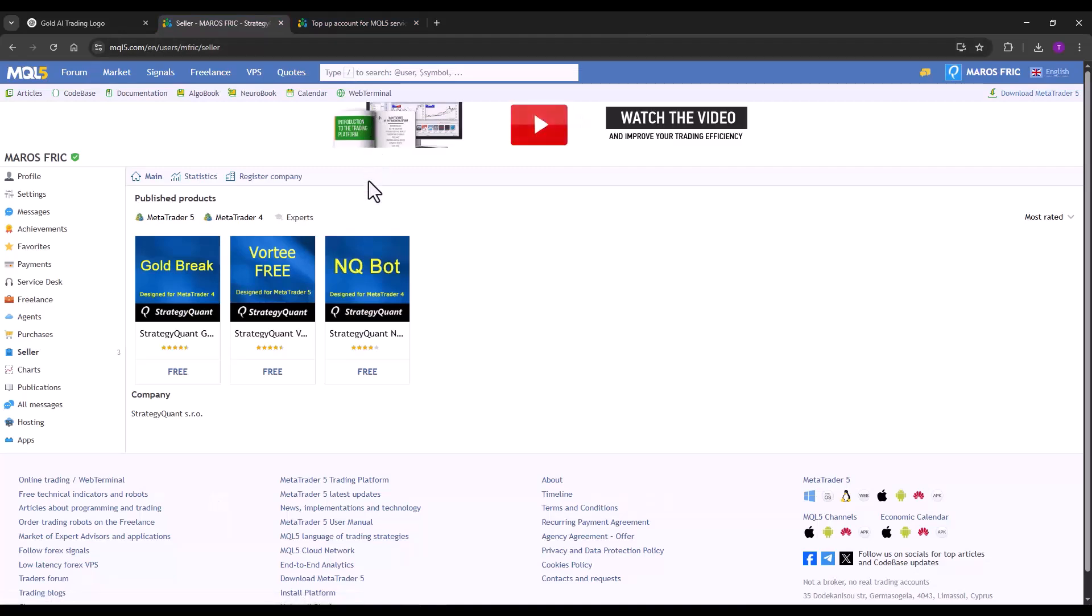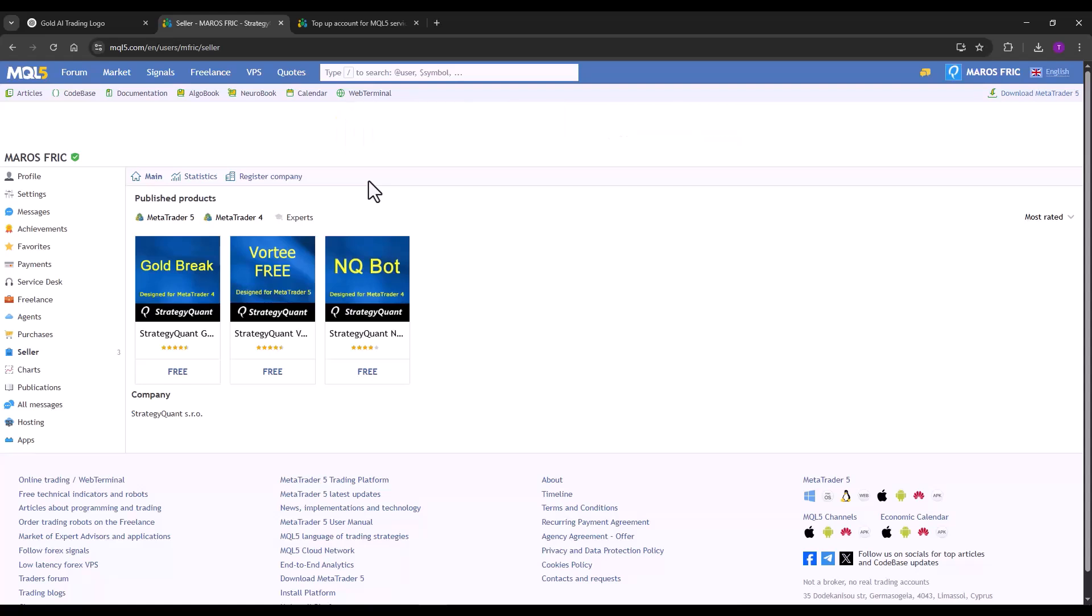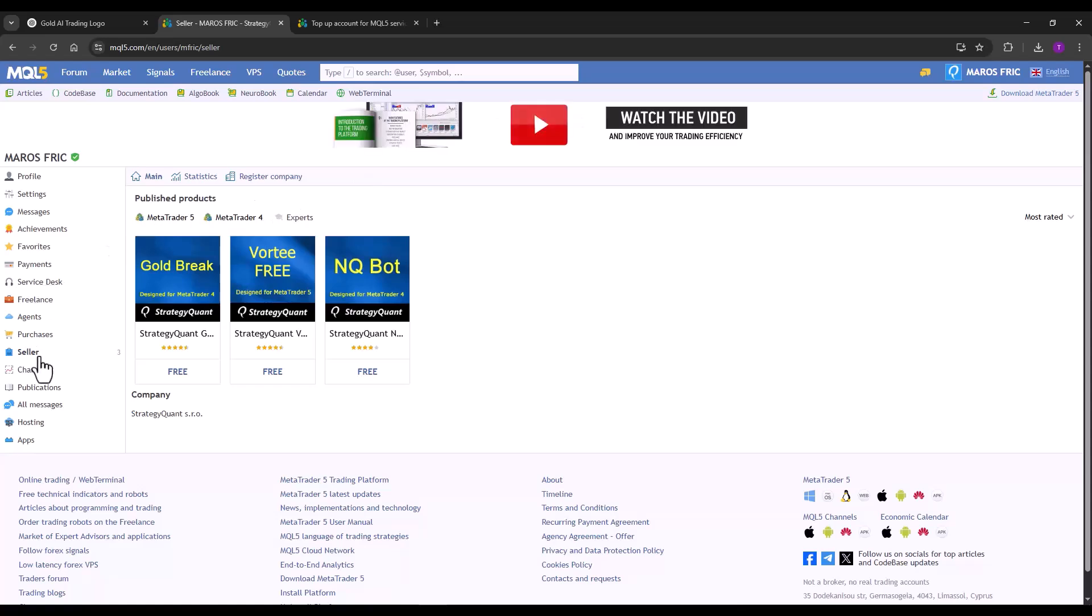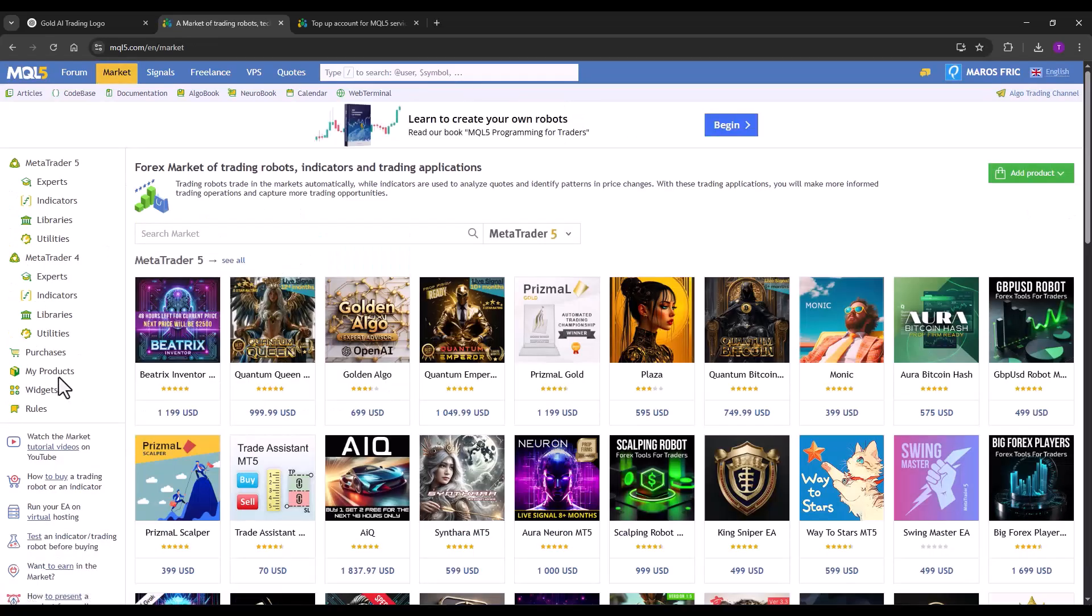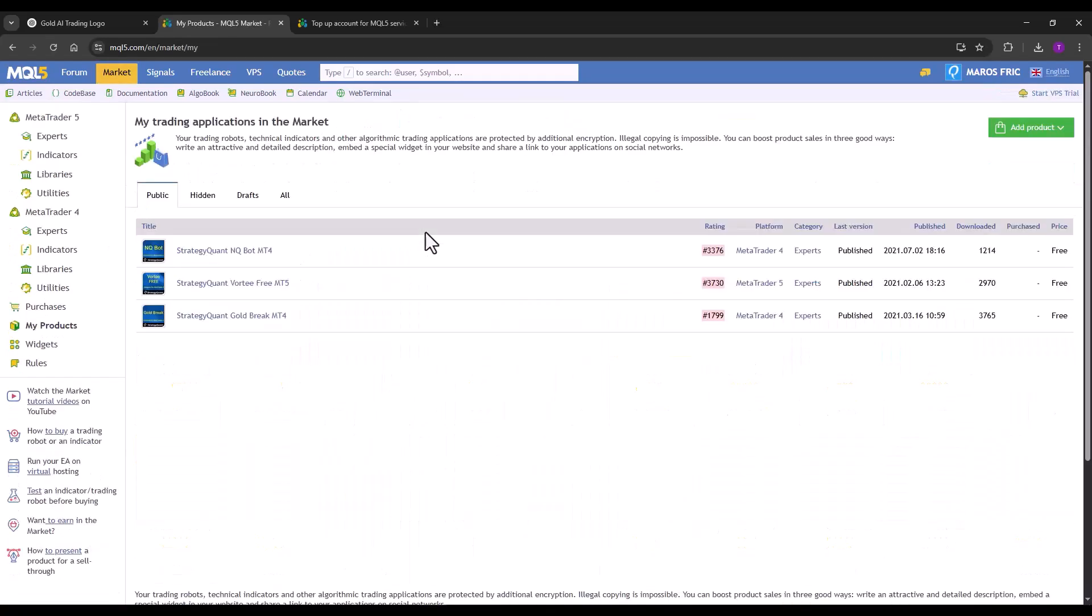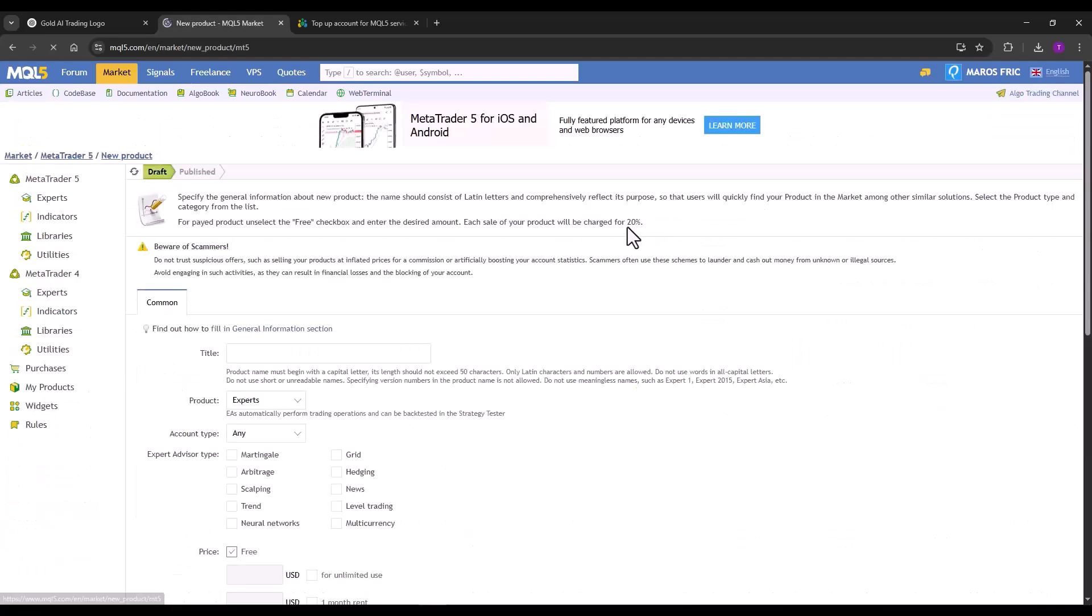Here I'm in our company account where we have some strategies uploaded to the MQL5 market. And let's create a product. I click on market, click on my products and click on add product.